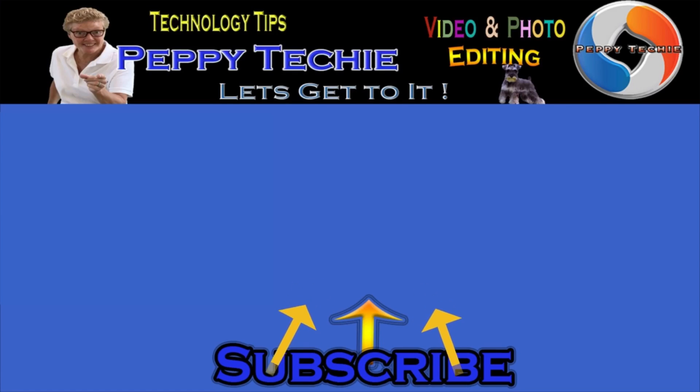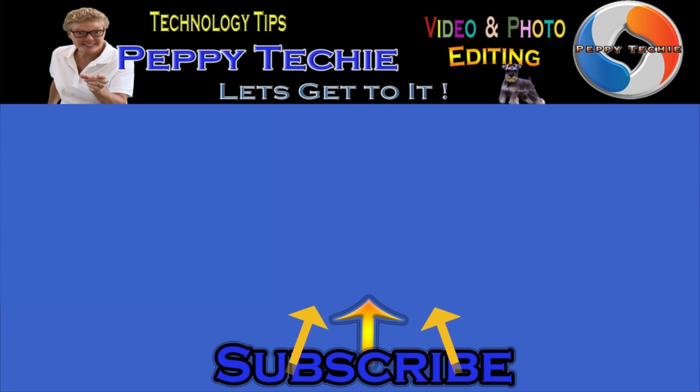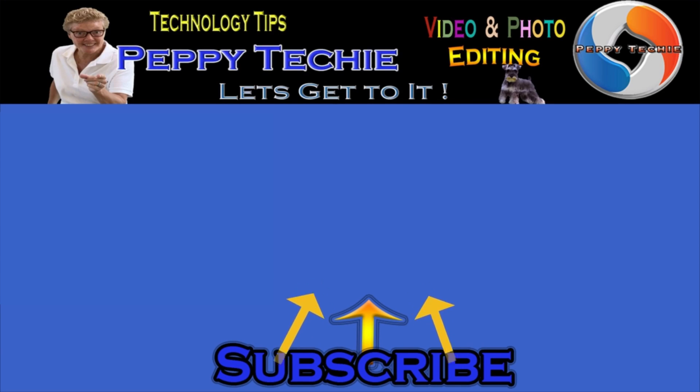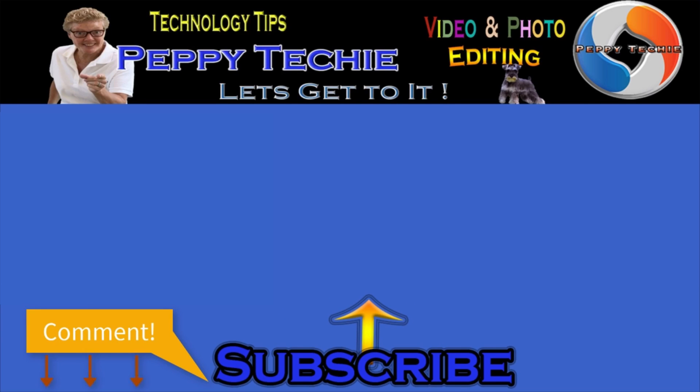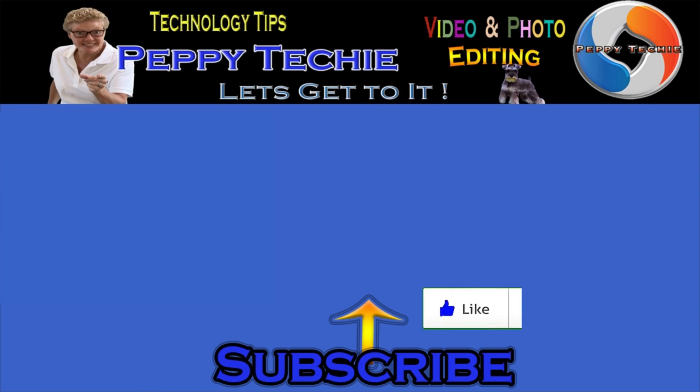Hey, thanks so much for watching. Hope you'll subscribe to the Peppy Techie channel. Please make sure you hit the bell so you'll be notified when I make a new video. And leave your comments down below. Your questions, your thoughts, even your advice is much appreciated. And don't forget to smash that like button. Thanks for watching the Peppy Techie channel.